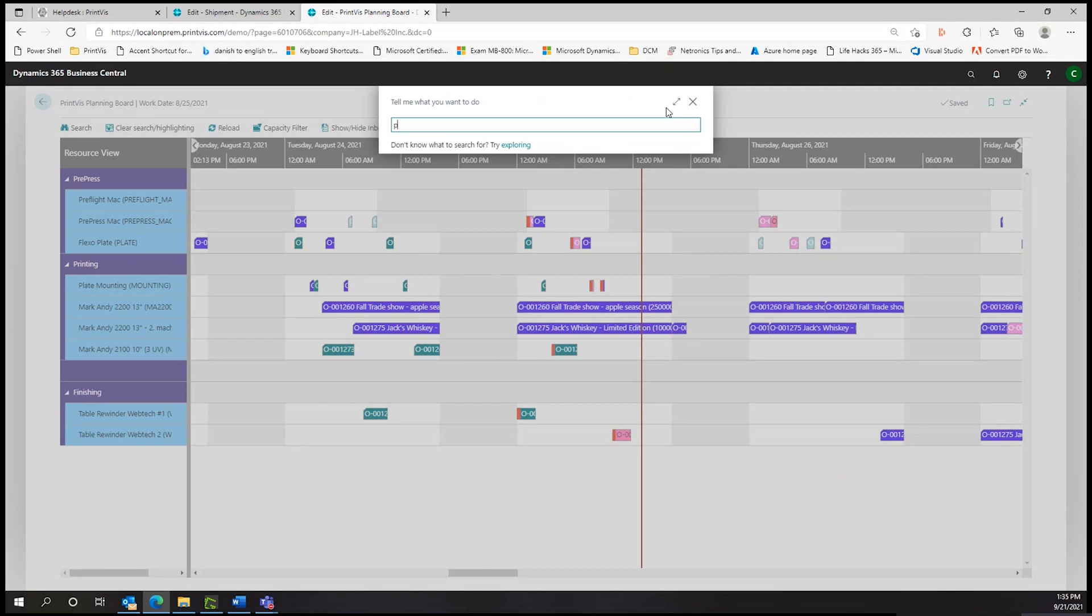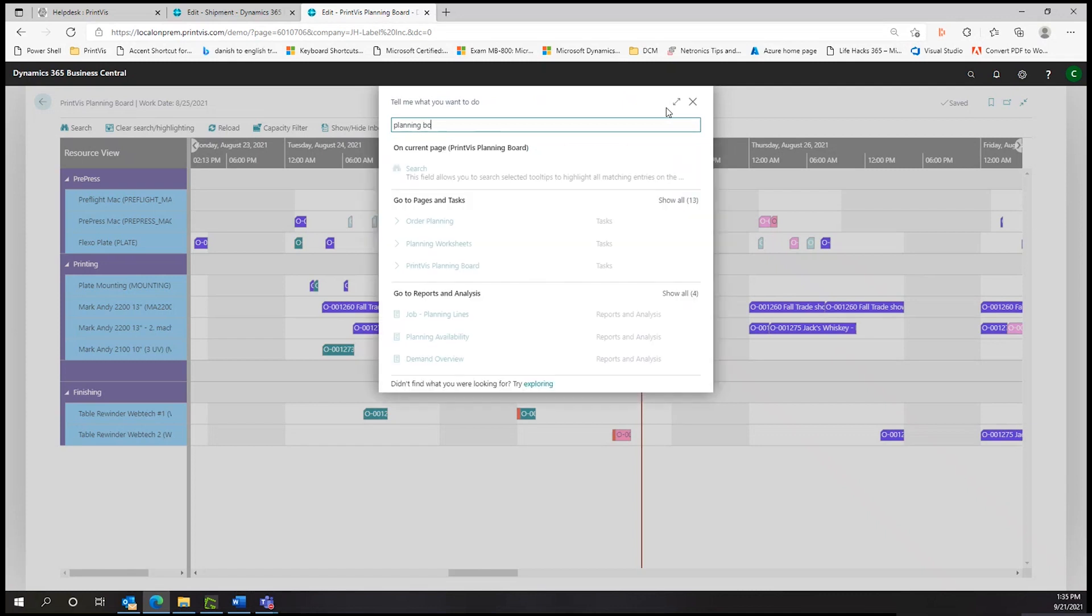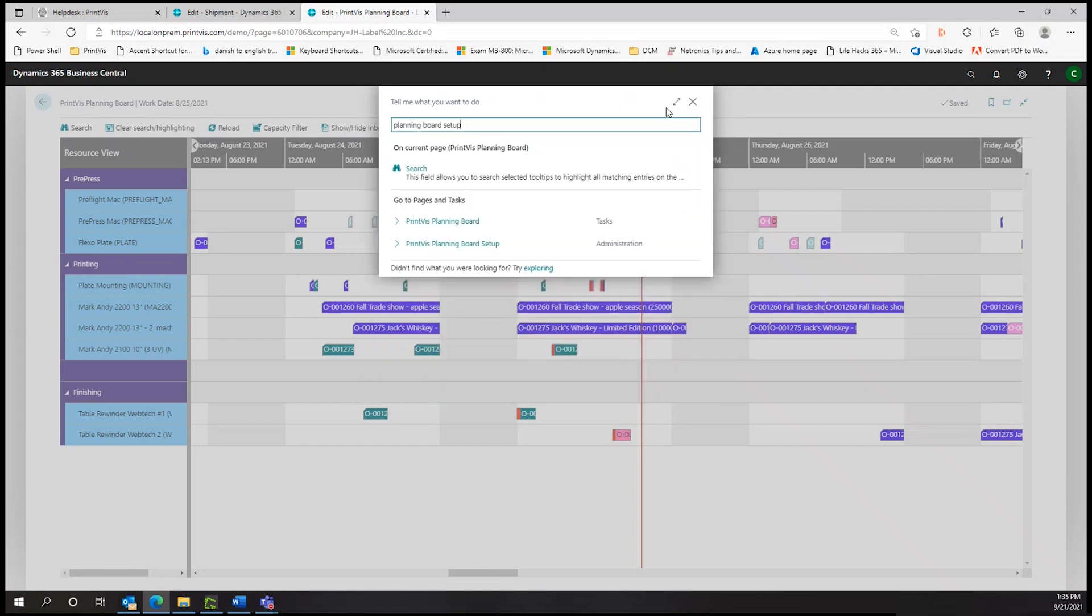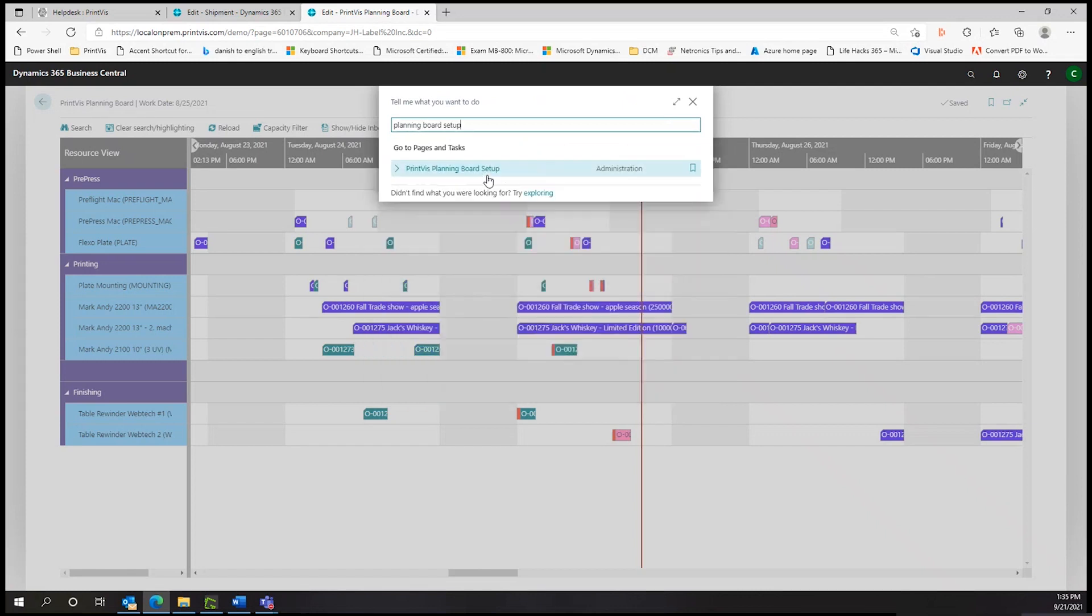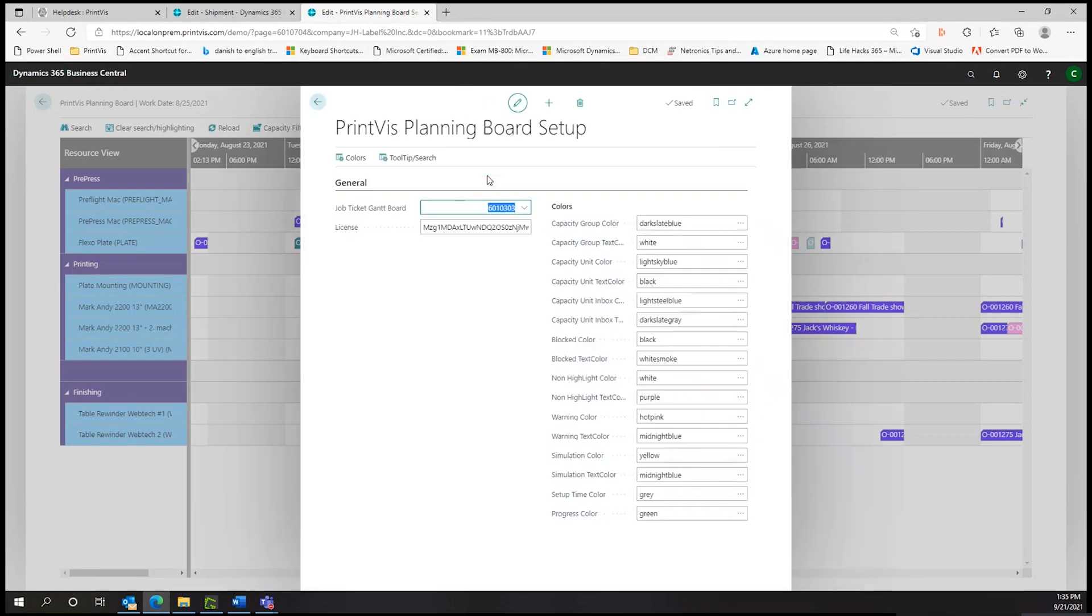Taking a look at the setup, we can see how the color codes can be customized to designate different capacity groups, block times, schedule conflict warnings, and more.